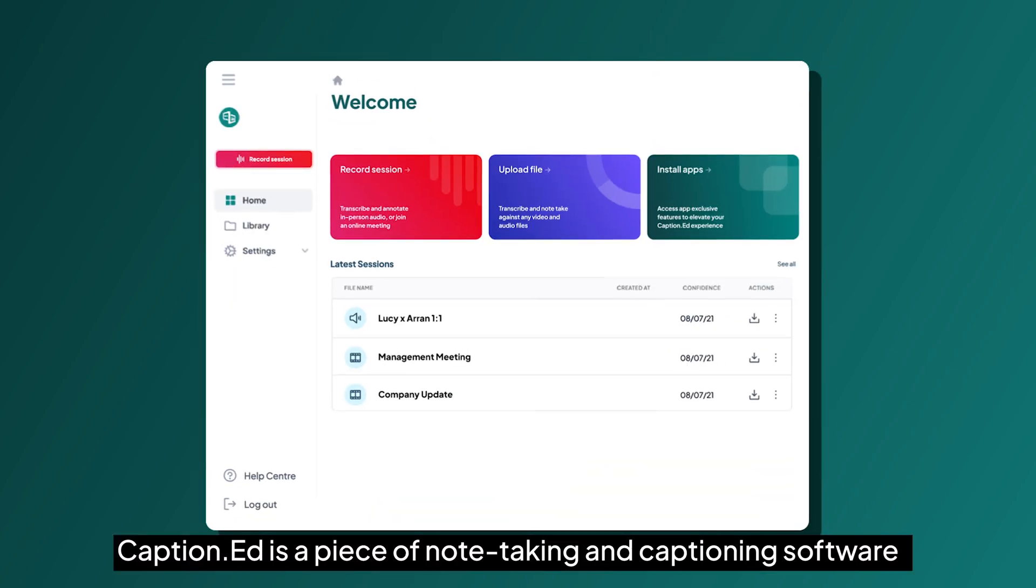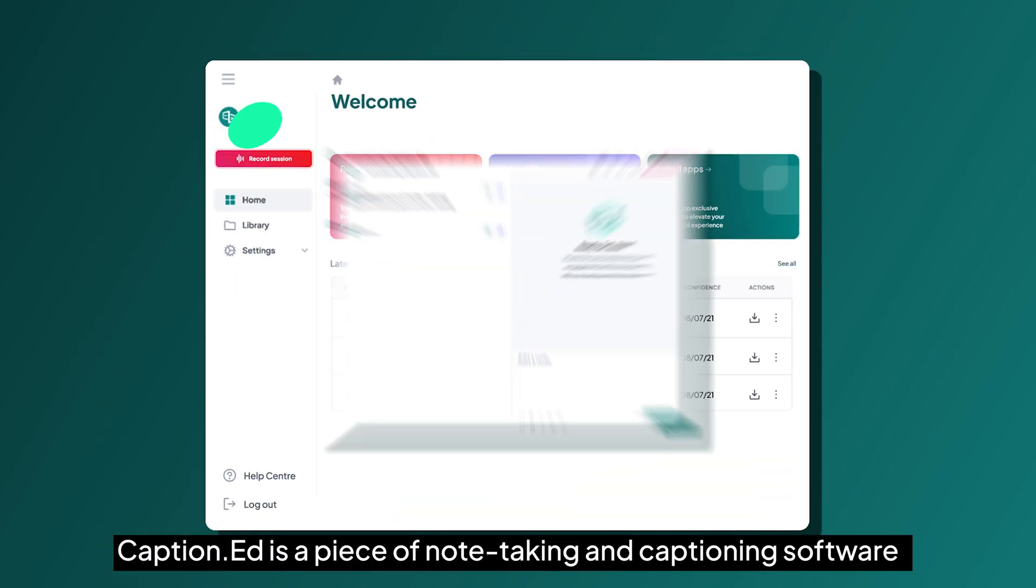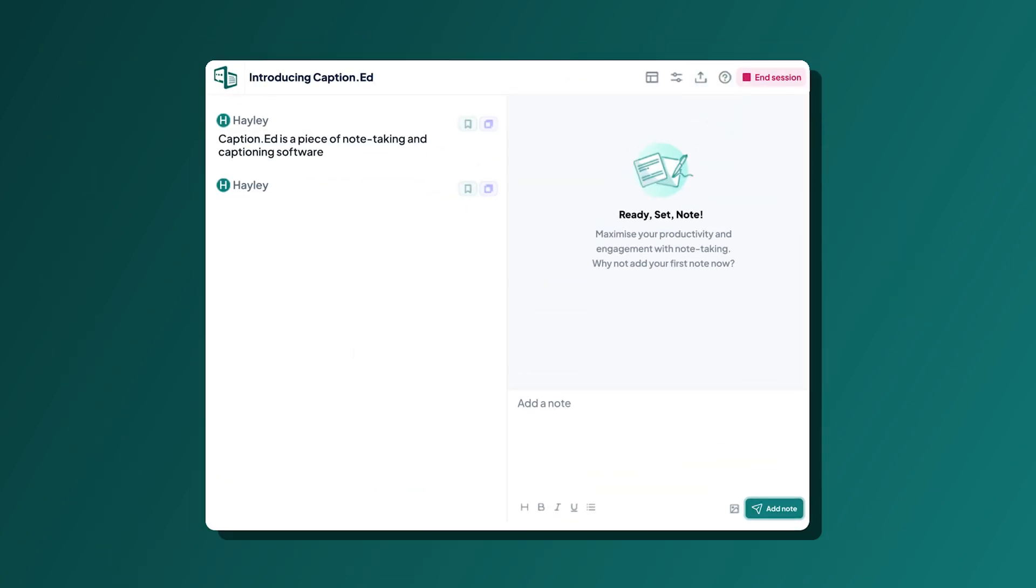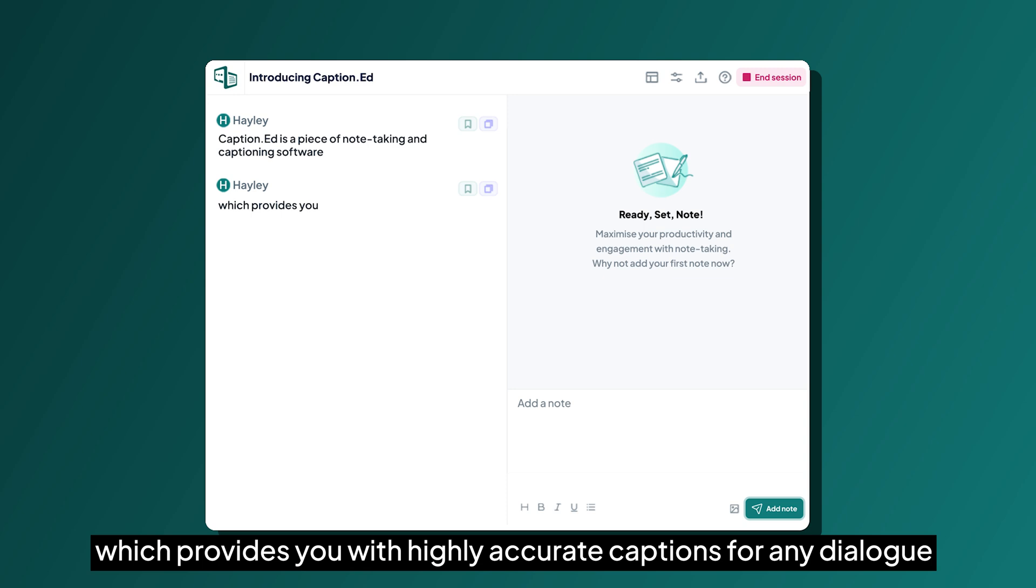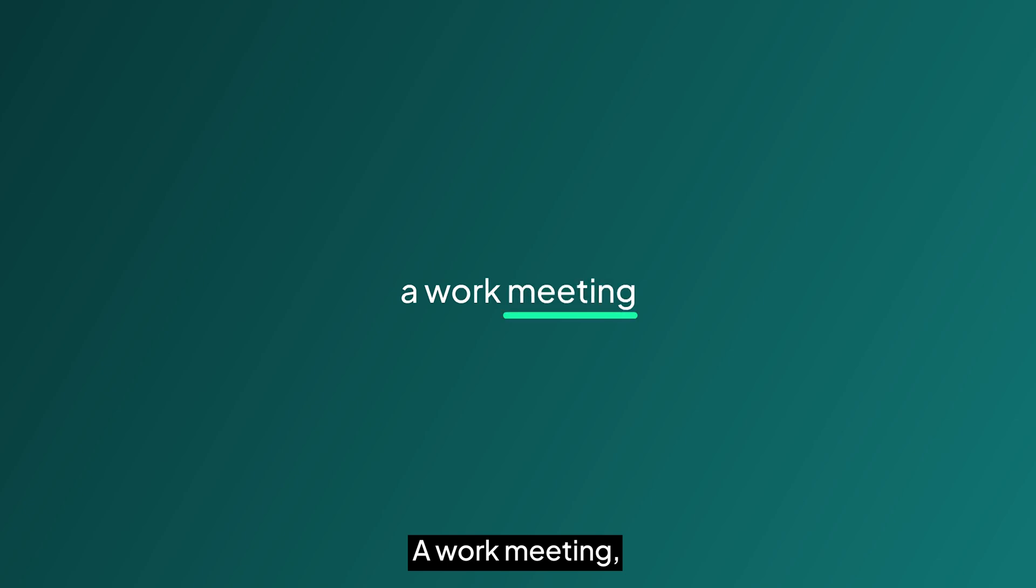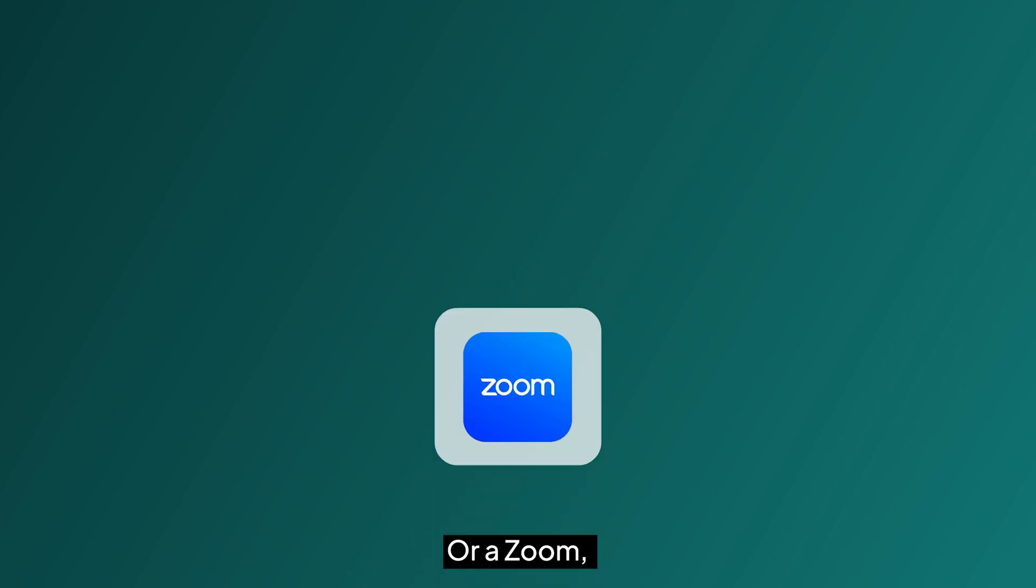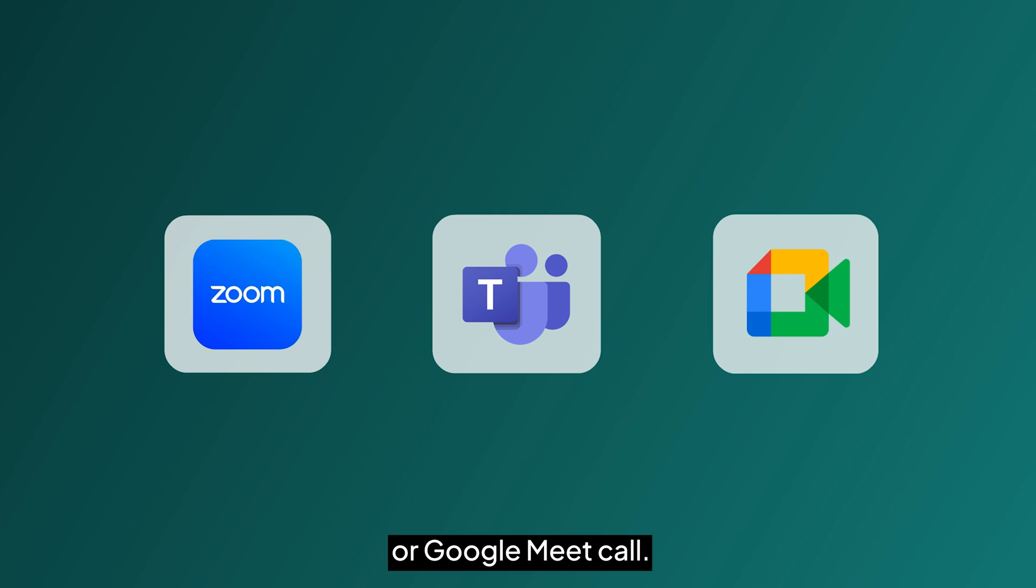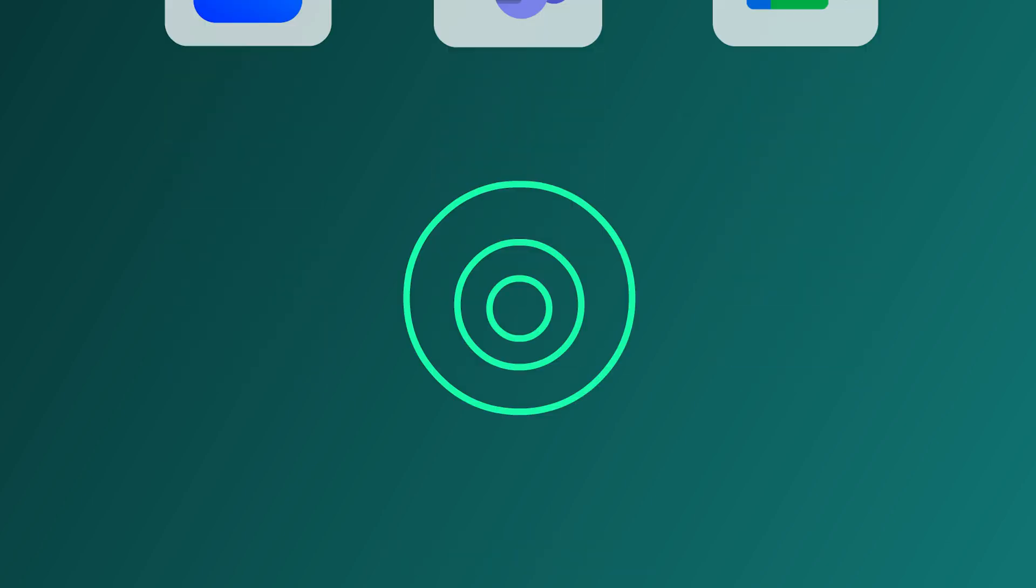Captioned is a piece of note-taking and captioning software which provides you with highly accurate captions for any dialogue. That could be an in-person lecture, a work meeting, an online video or a Zoom, Teams or Google Meet call.